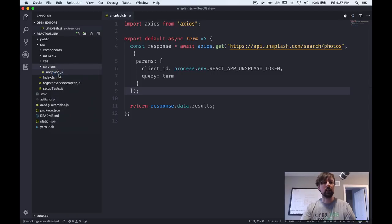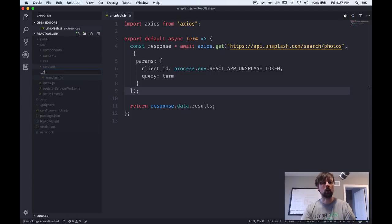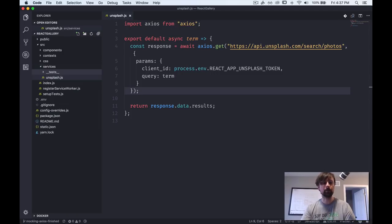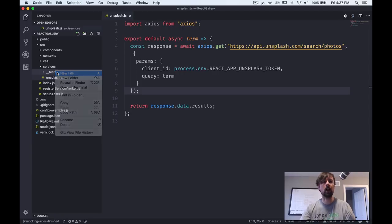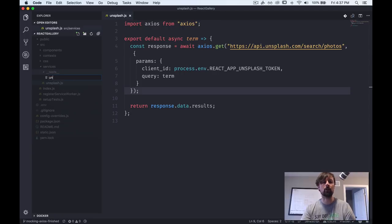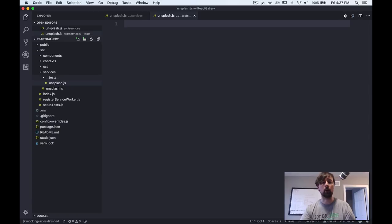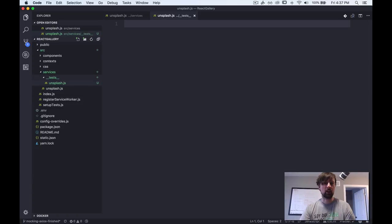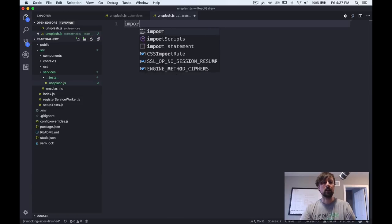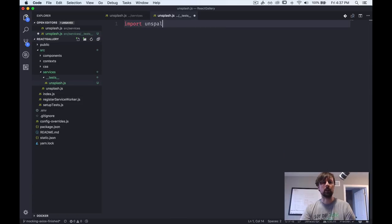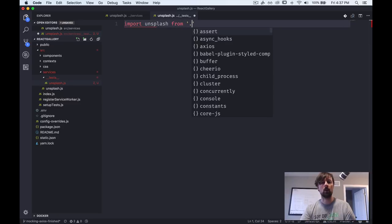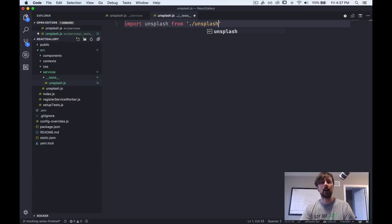So we're going to create a new folder called underscore underscore test underscore underscore. And in here we'll create a file called unsplash.js, which is the file that we are testing. So let's come in here and since we're testing the unsplash function, let's import it. So import unsplash from unsplash.